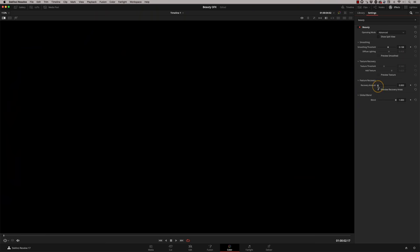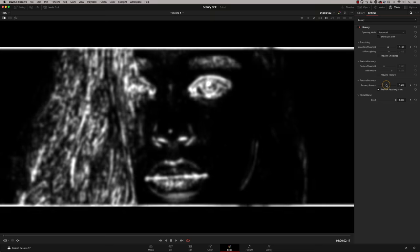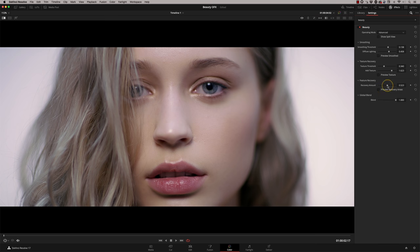The feature recovery is looking at the edges — we can preview that and have a look at what's there. By default there's nothing coming back at all, nothing being recovered. But as I move this up, you'll see whatever's white will be included in the recovery amount. So we've got the eyes and the lips — the main details coming back. Switch that off and they're back. So a combination of these tools gets you in a really good place.